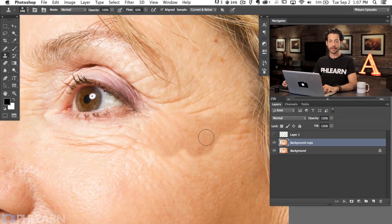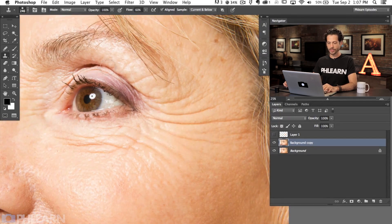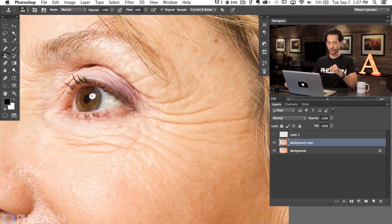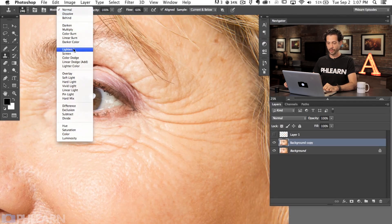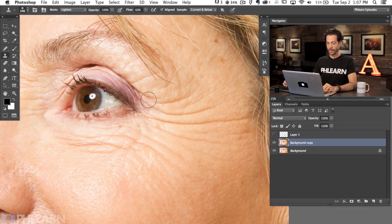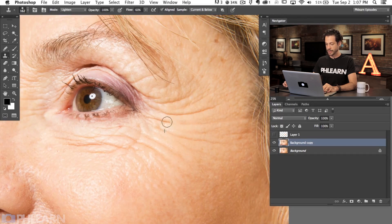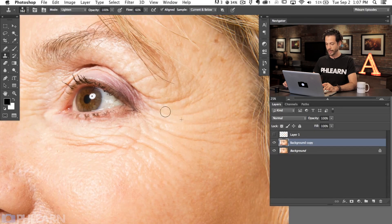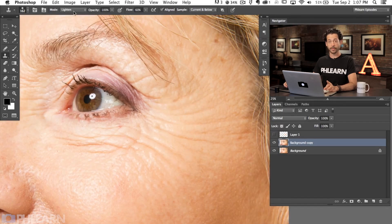So what I'm going to do is change the mode of the brush for my clone stamp. Go up here to mode and change it to Lighten. Now using this lighten mode, I'm able to sample areas right around wherever I'm going to paint and basically just get rid of the dark part of the wrinkle. The wrinkle is still there — it still looks like normal natural skin — but the dark areas are going away because I'm using lighten mode with the clone stamp tool.